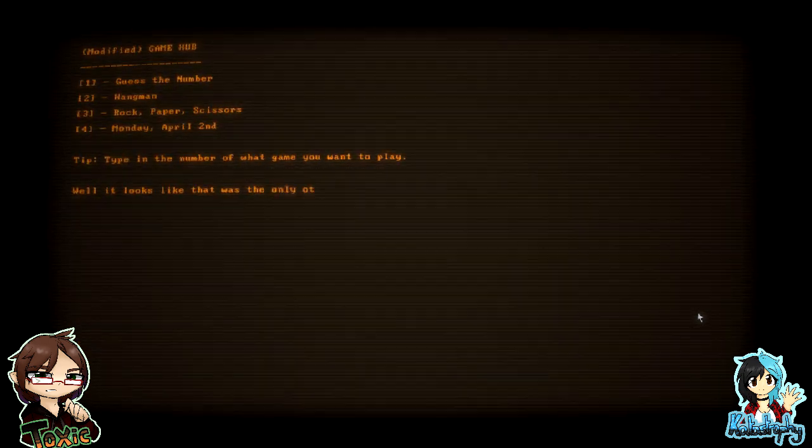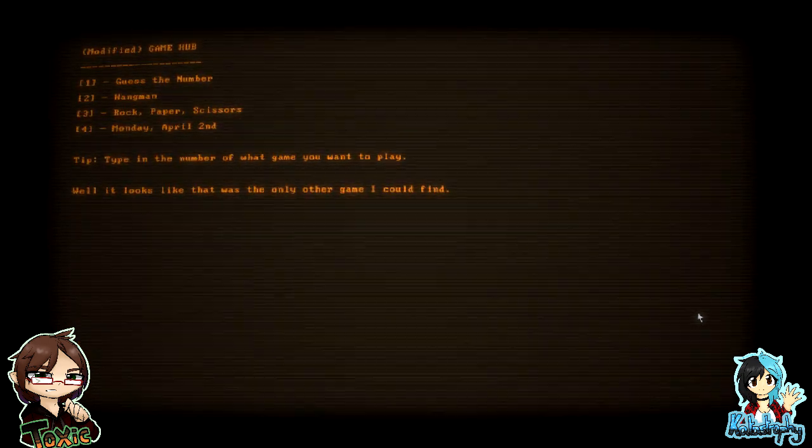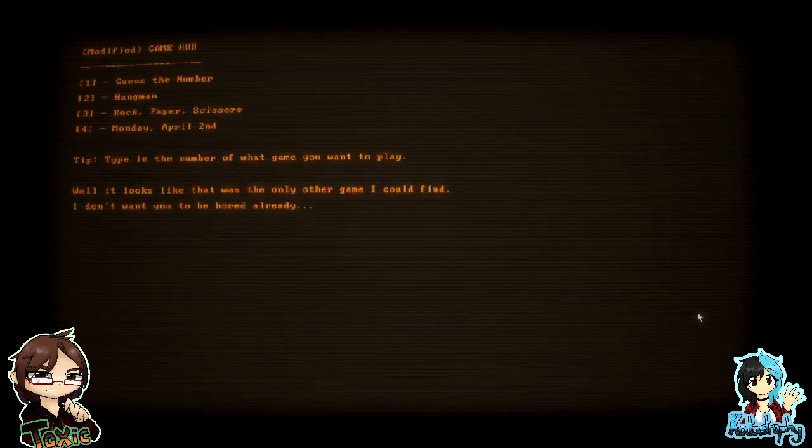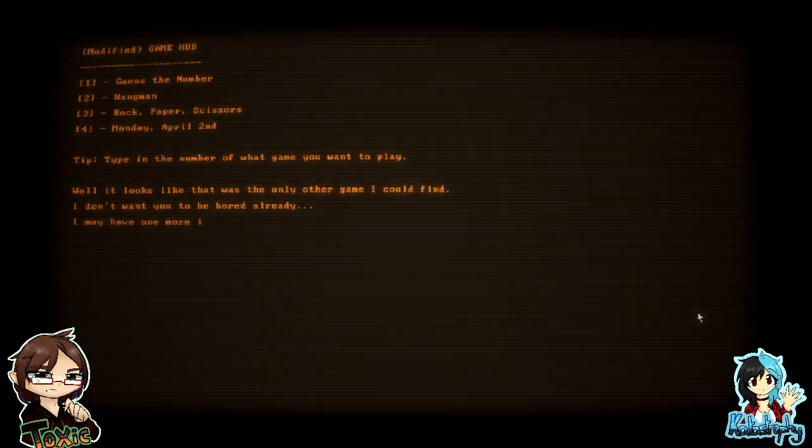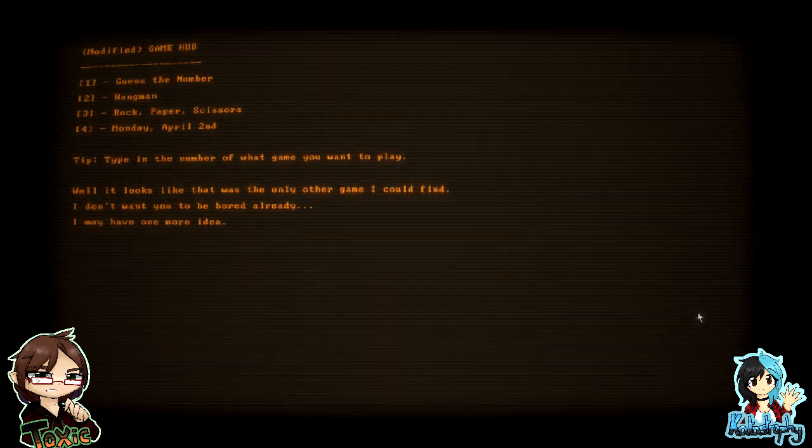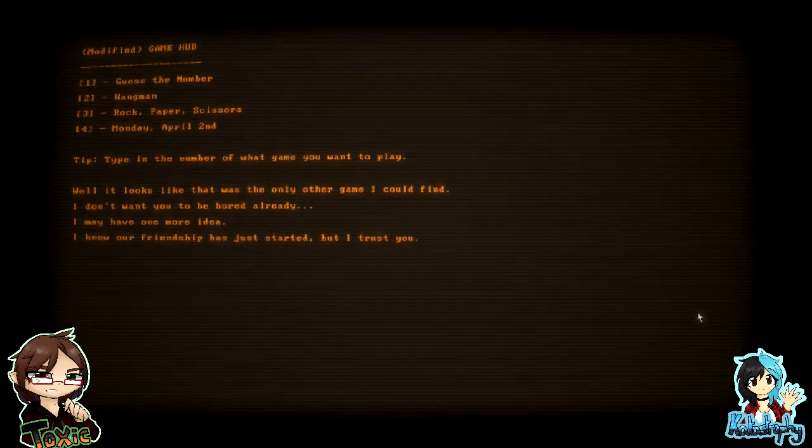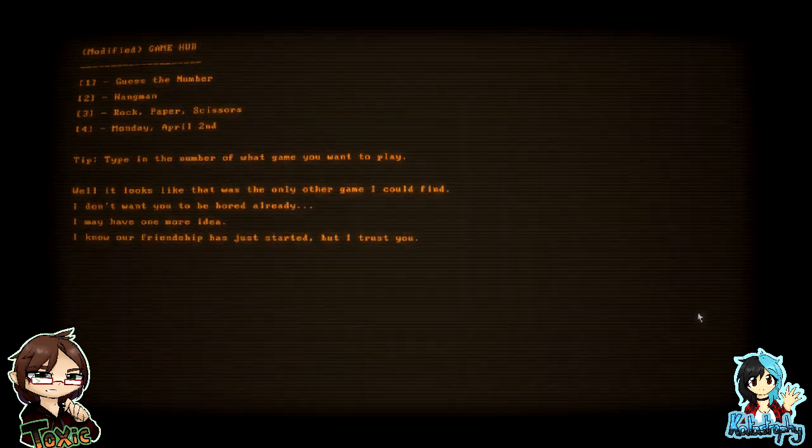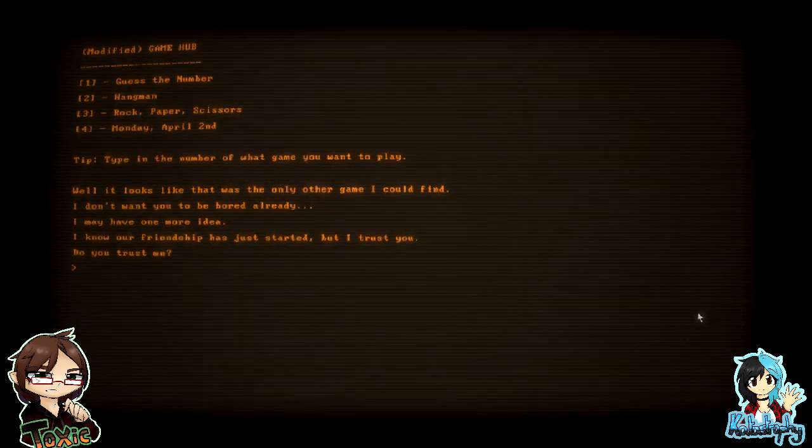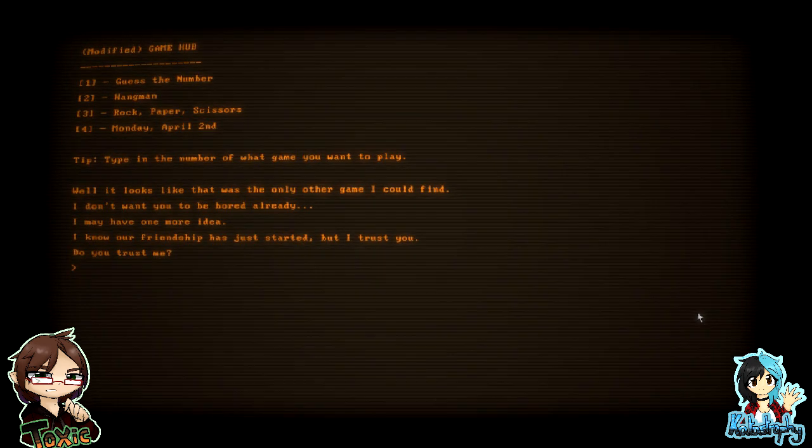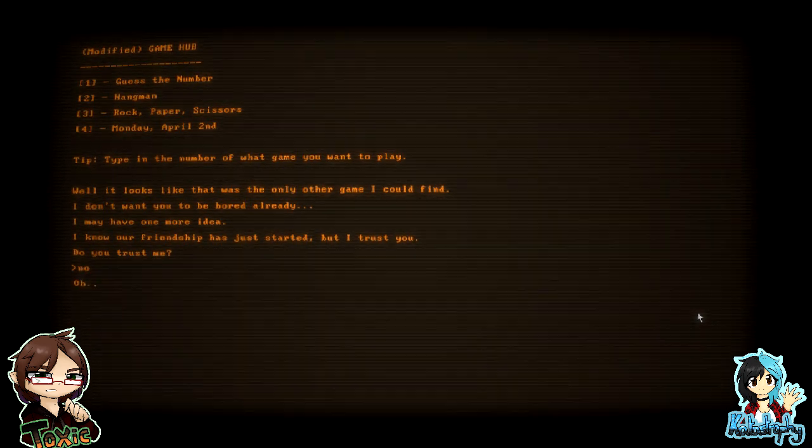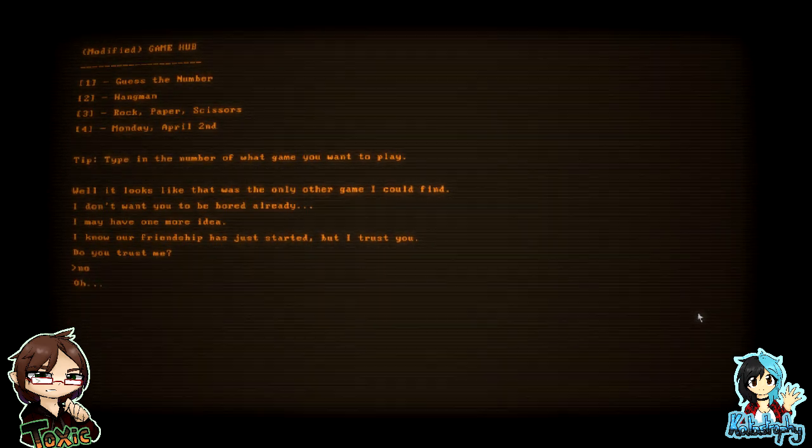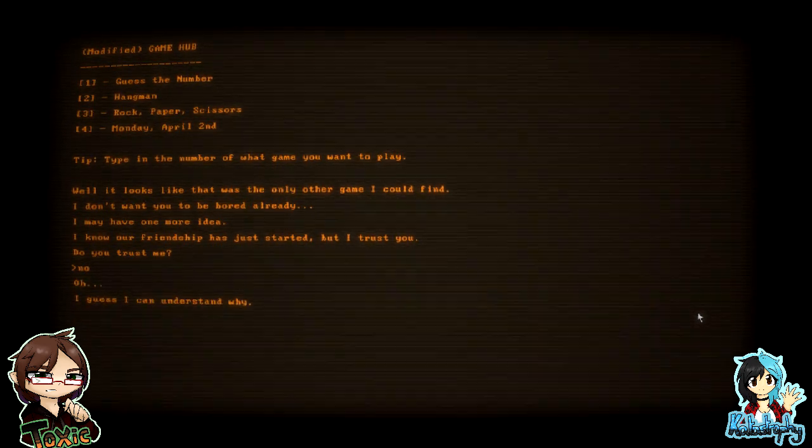Aww. Oh, okay, that was interesting. Wait, I'm so confused. Well, it looks like that was the only other game I could find. Aww, Ducky. I don't want you to get bored already. I may have one more idea. I know our friendship has just started, but I trust you. Do you trust me? No. Yes, type in yes. Oh, I guess I can understand why.